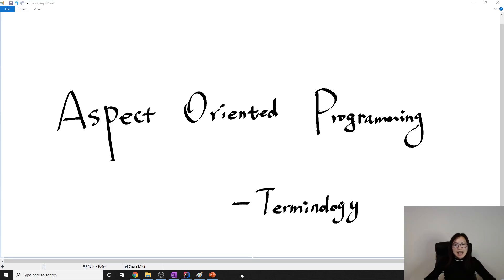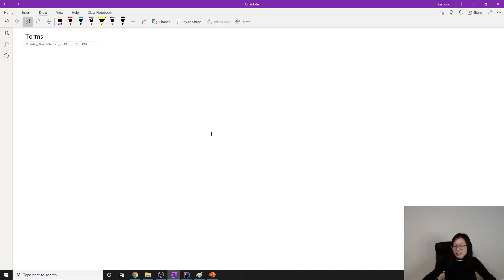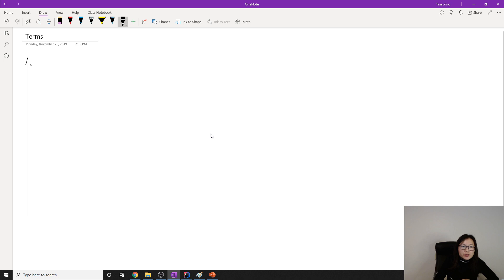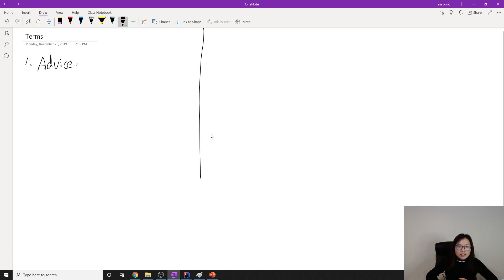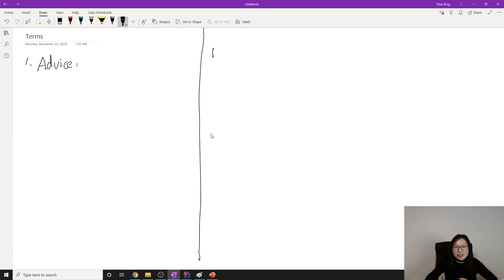Good evening, this is Tina. In this video we're going to talk about some terminology used inside Spring AOP. Let's start — the first one is 'Advice.' Let's look at the theory part and the coding part, then we can understand it with an example.